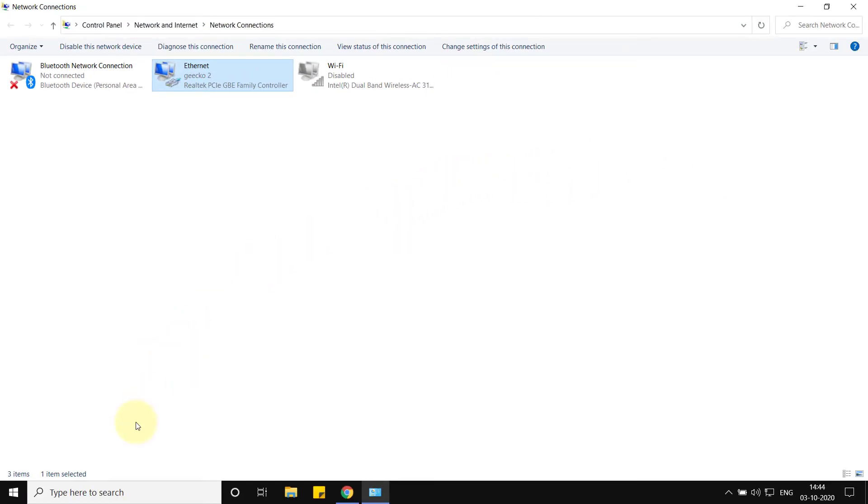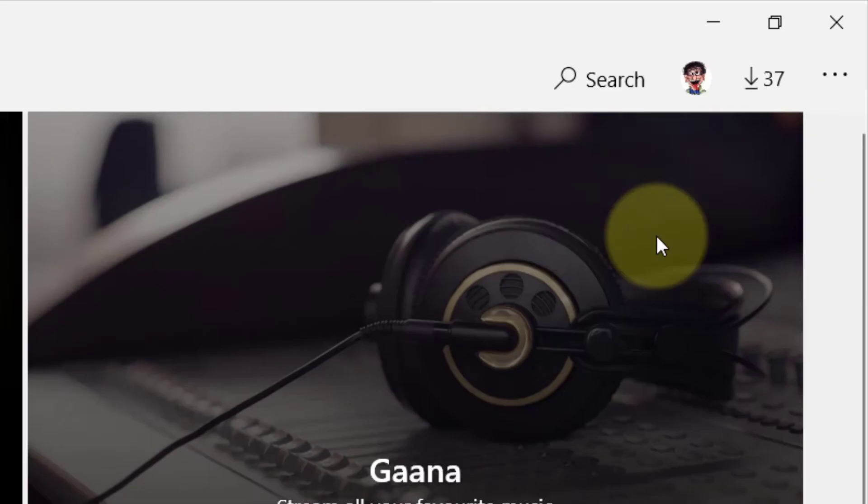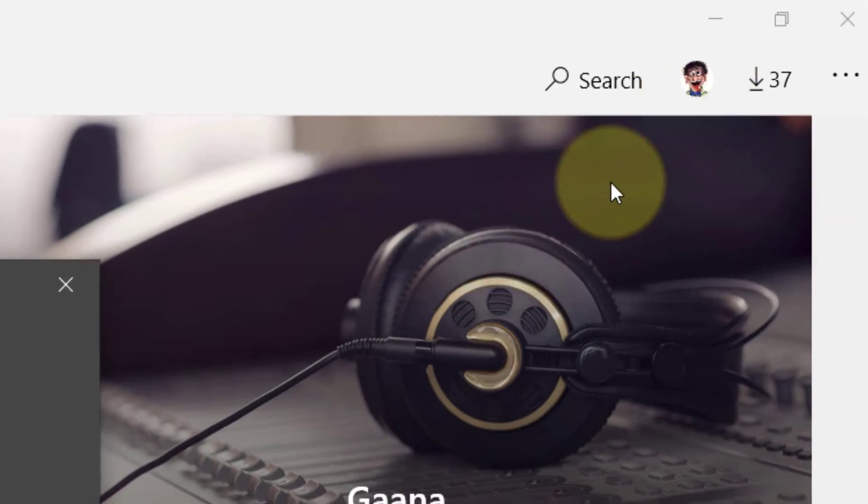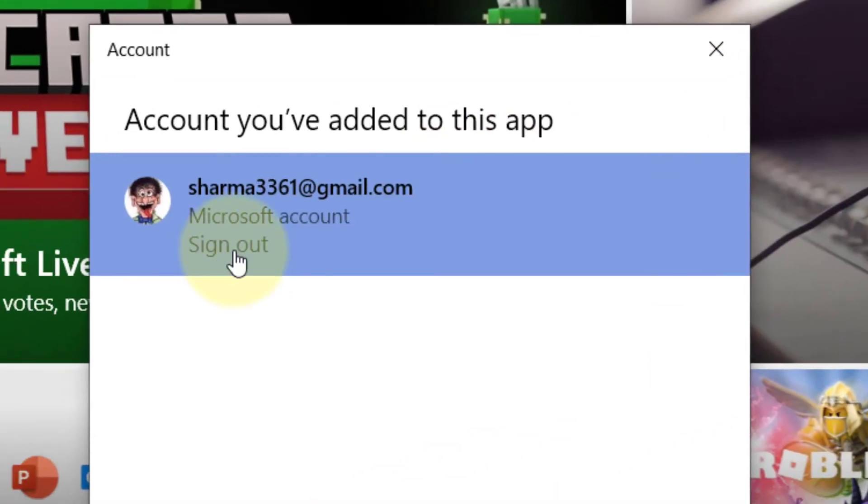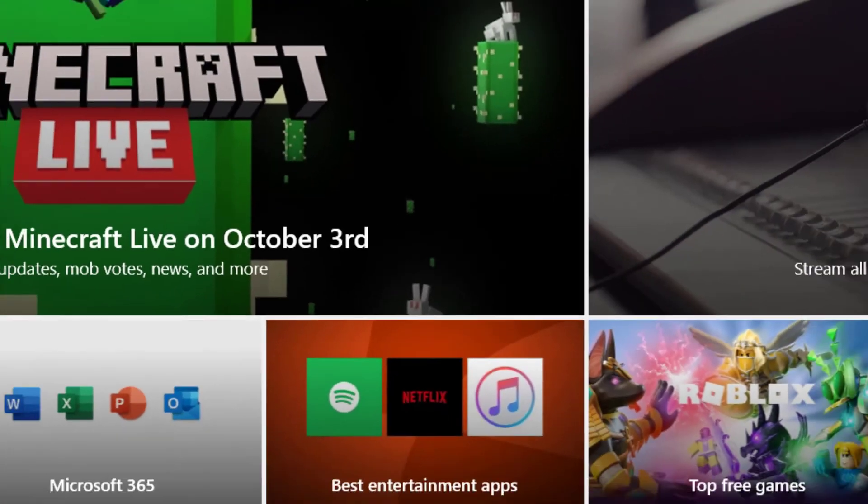Just open Store, sign out, and then sign in again. This also fixes the problem in most cases.